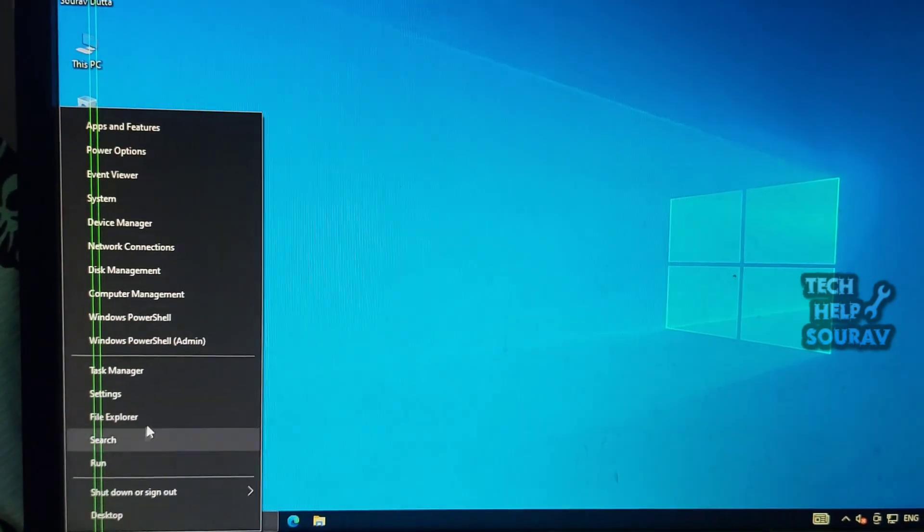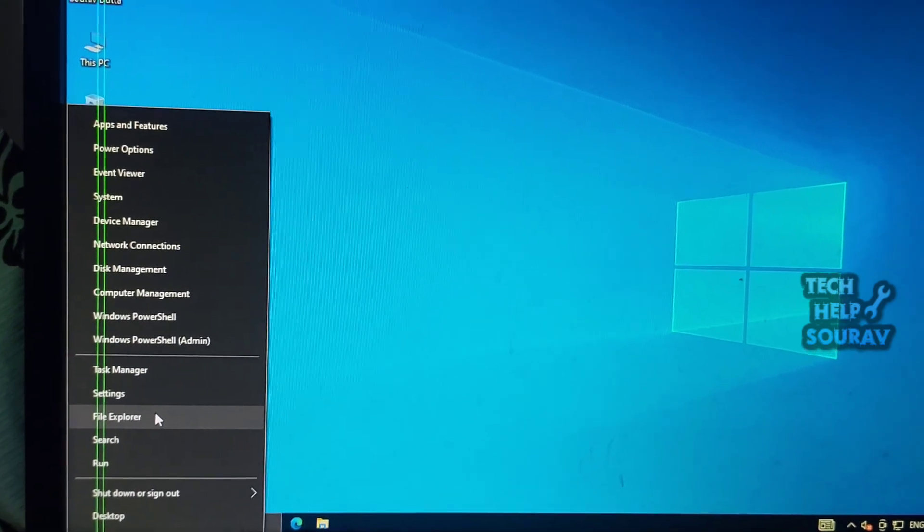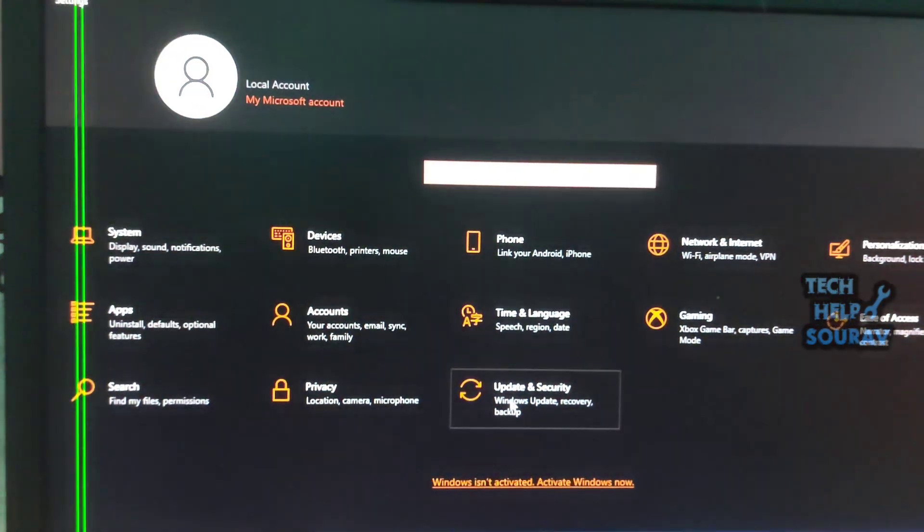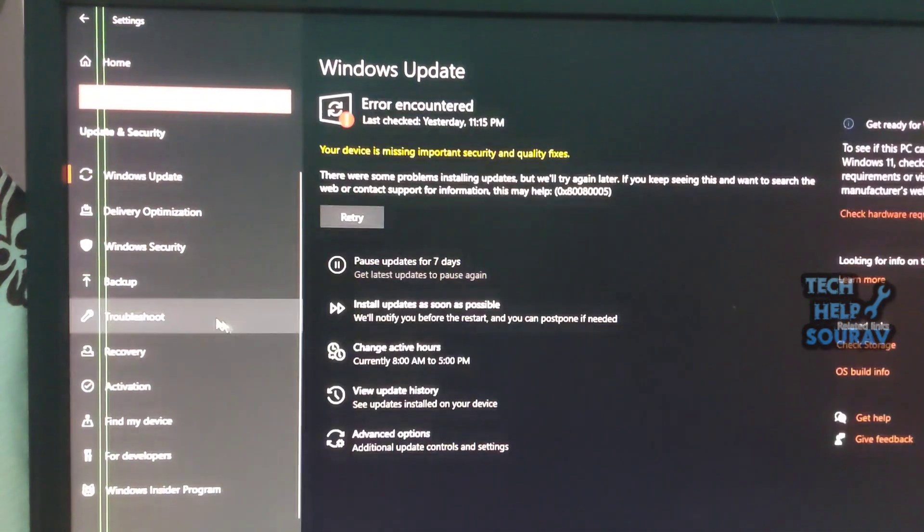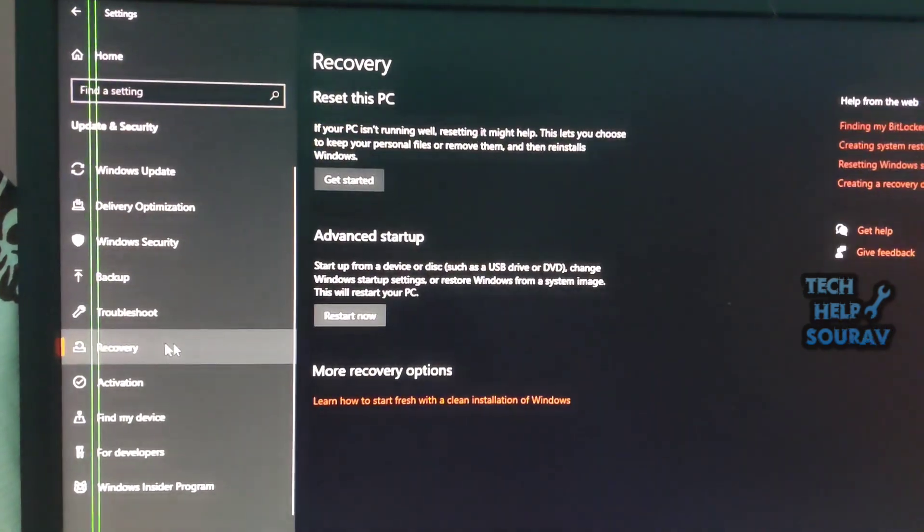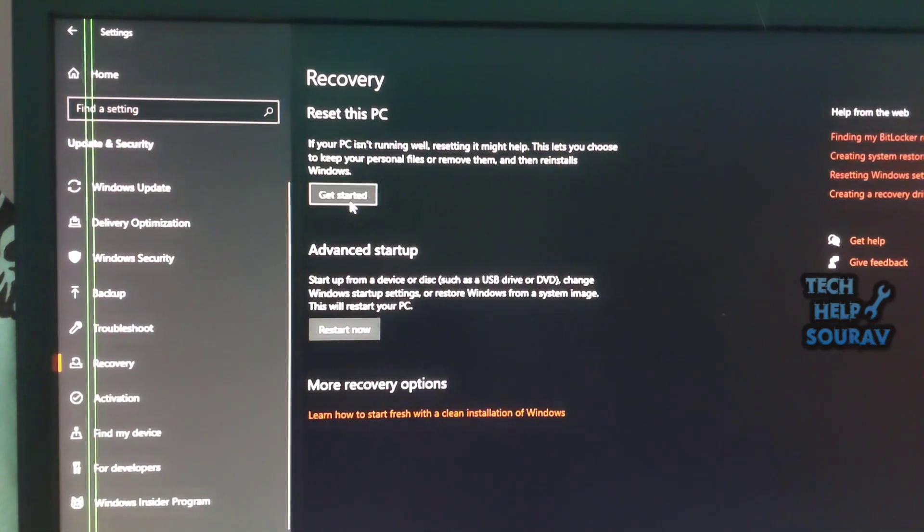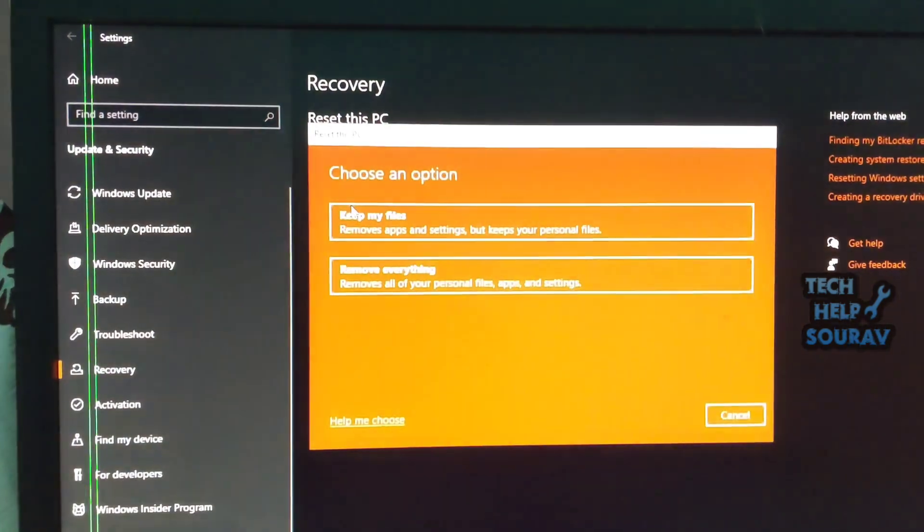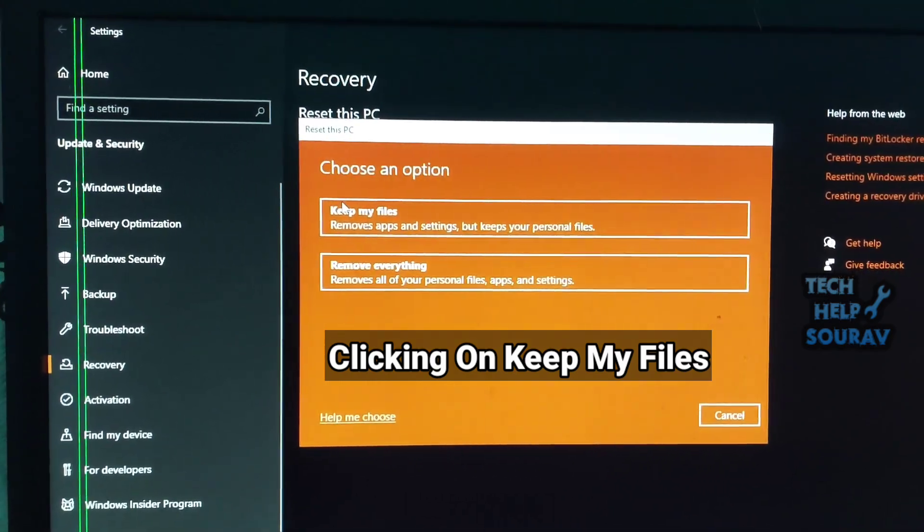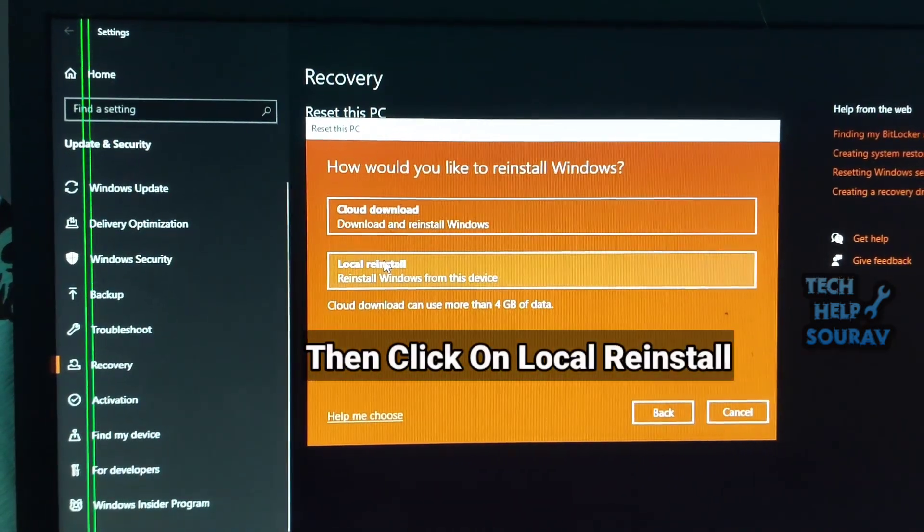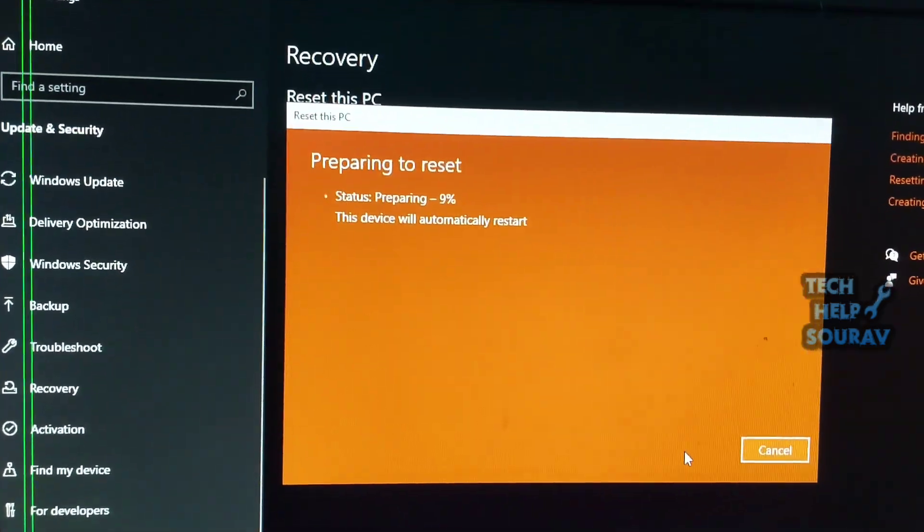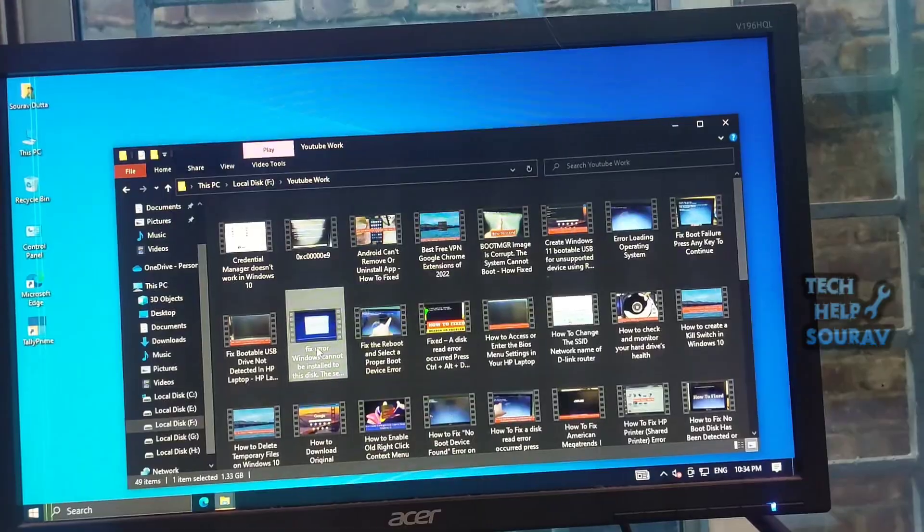Press Windows key plus X key on your keyboard and go to settings. Then go to update and security. Thereafter go to the recovery option. Click get started. Select keep my files and proceed with the step by step instructions. Make sure to set your preferences after Windows resets.